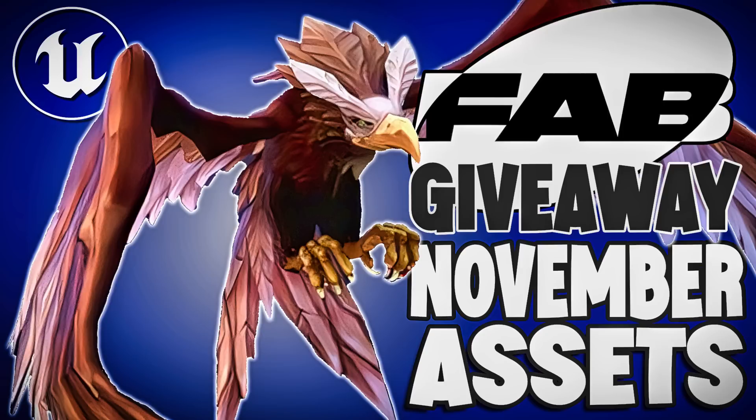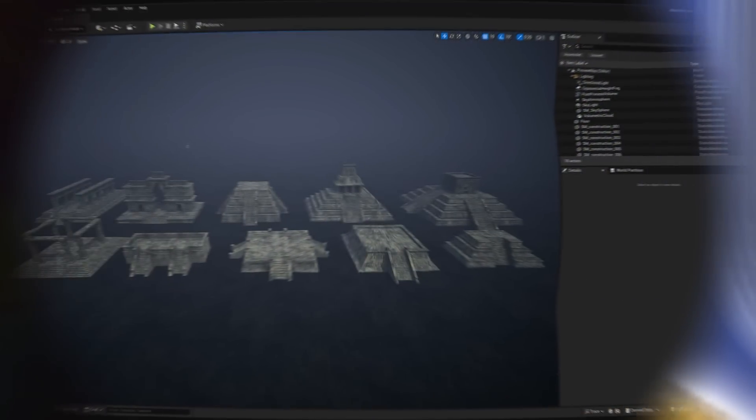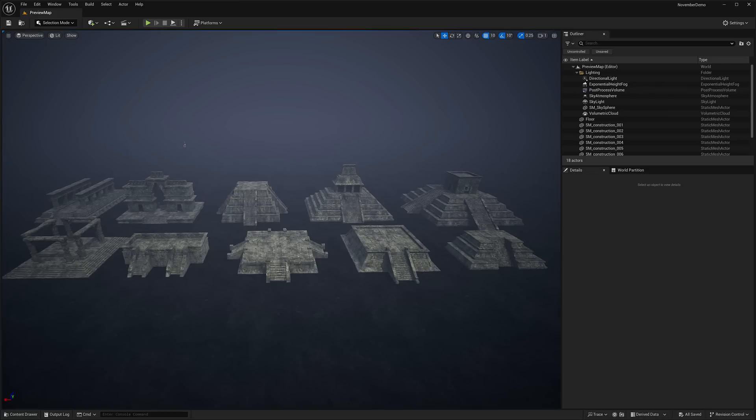Hello ladies and gentlemen, it's Mike here at Game from Scratch and today is the third Tuesday of the month. If you're a regular, you probably don't know what that means actually because this is new. FAB is now doing two giveaways per month. This is the old Unreal Engine marketplace what you see in front of you.